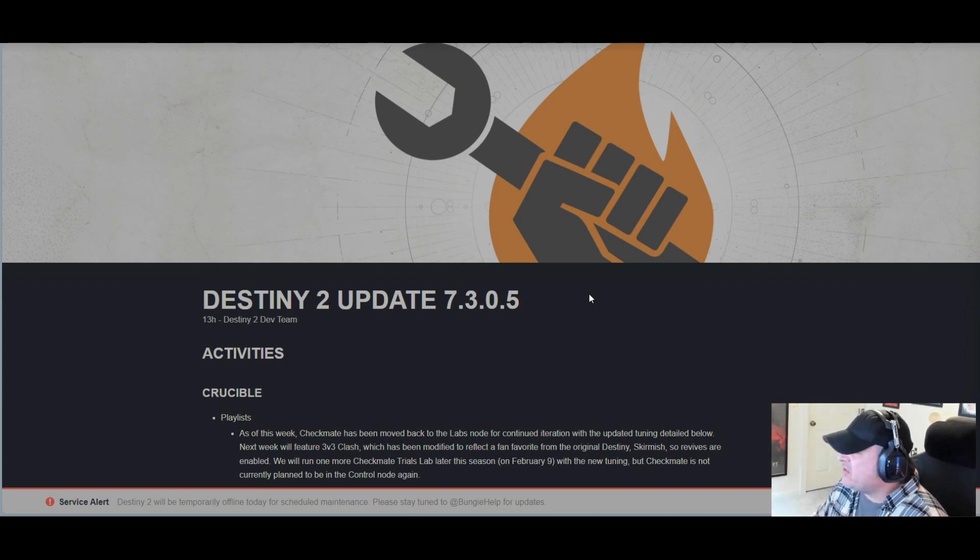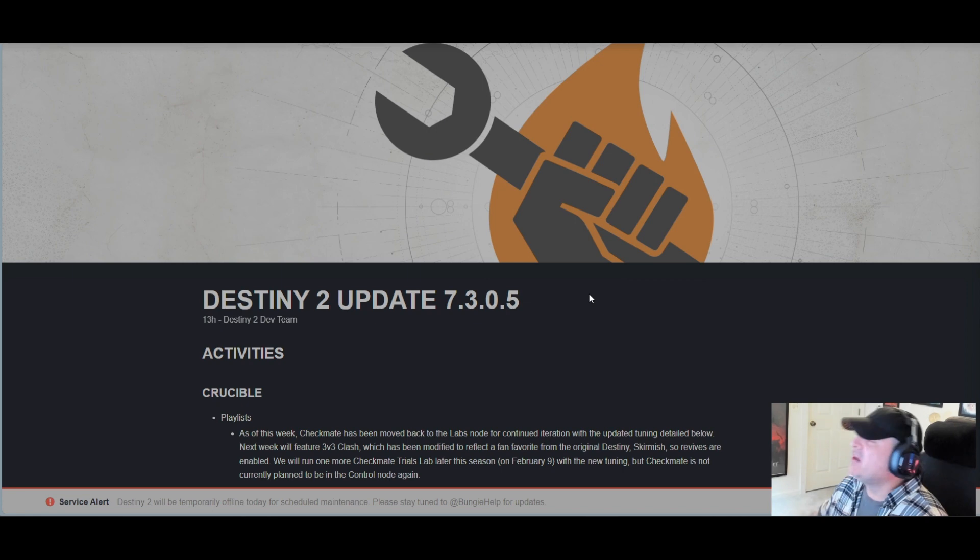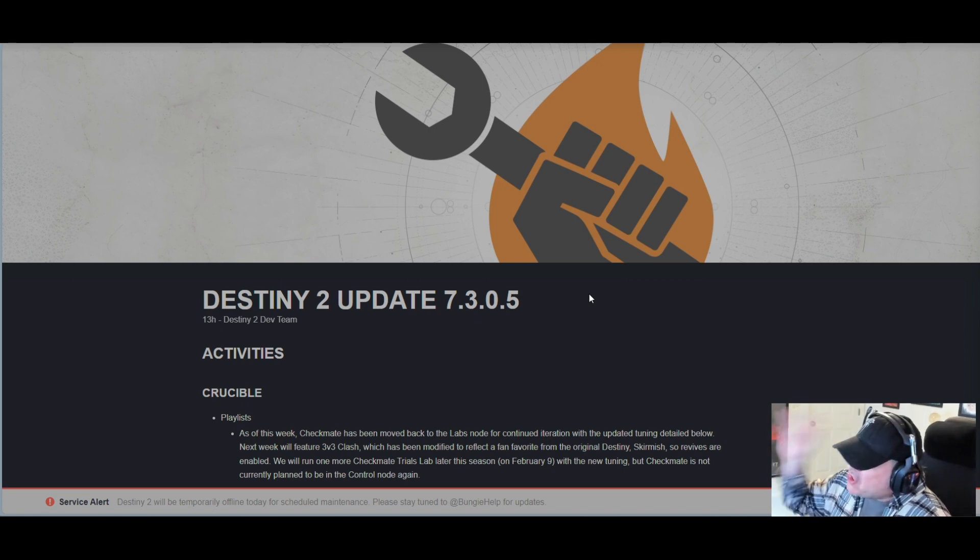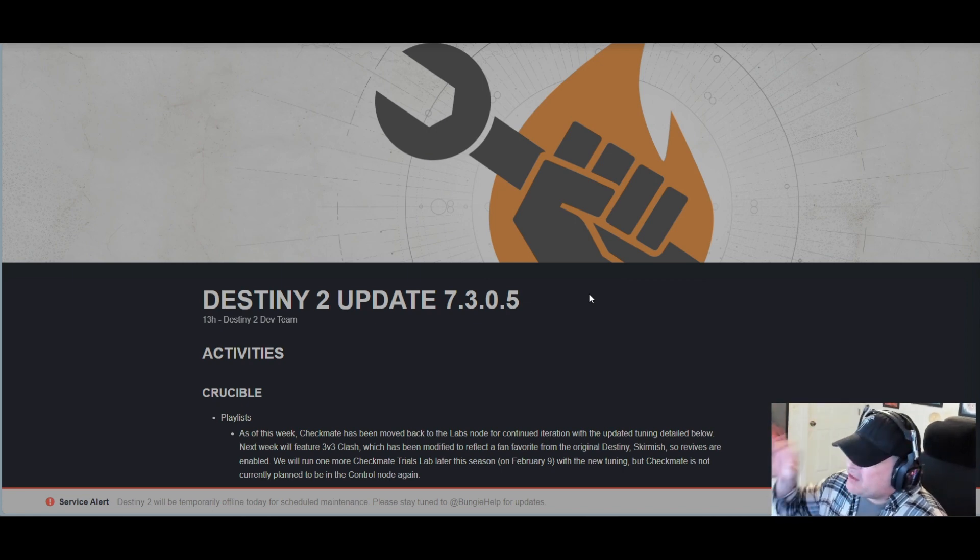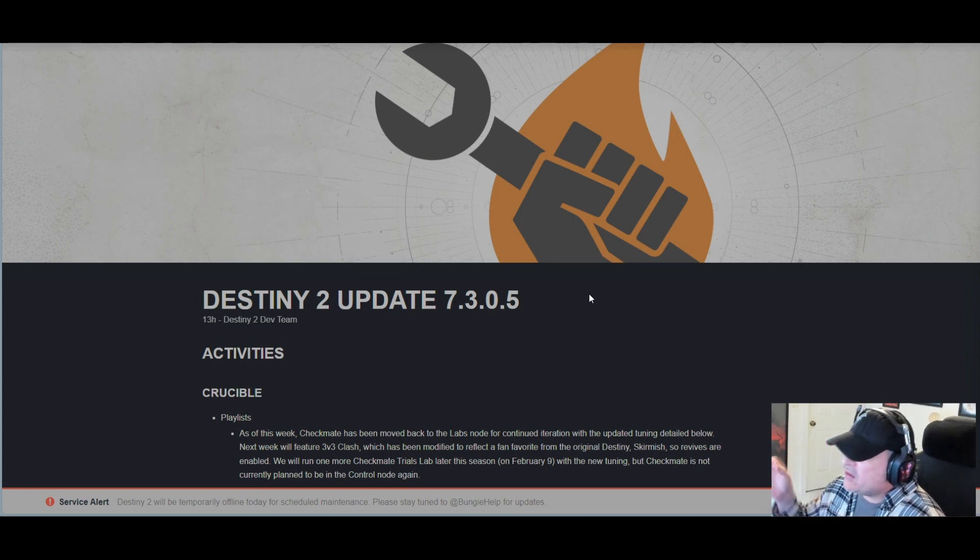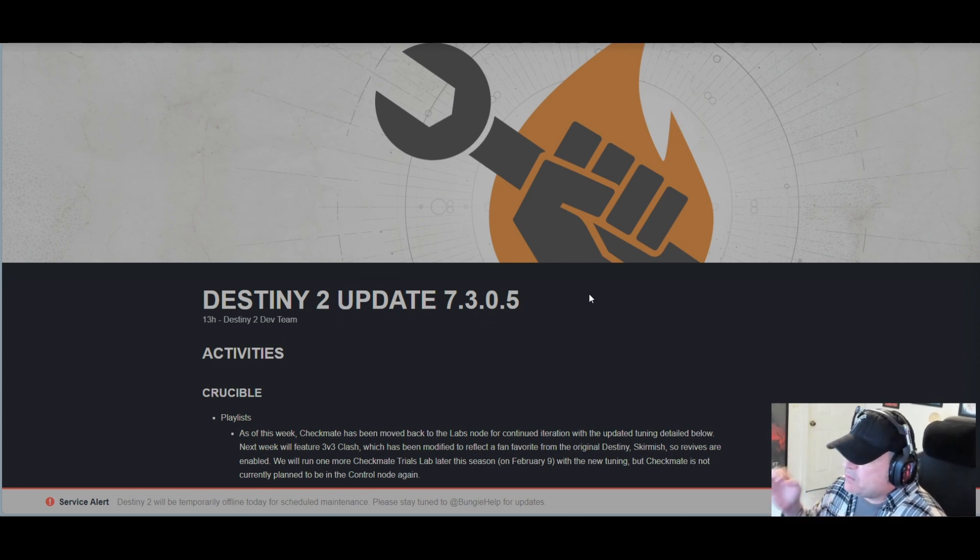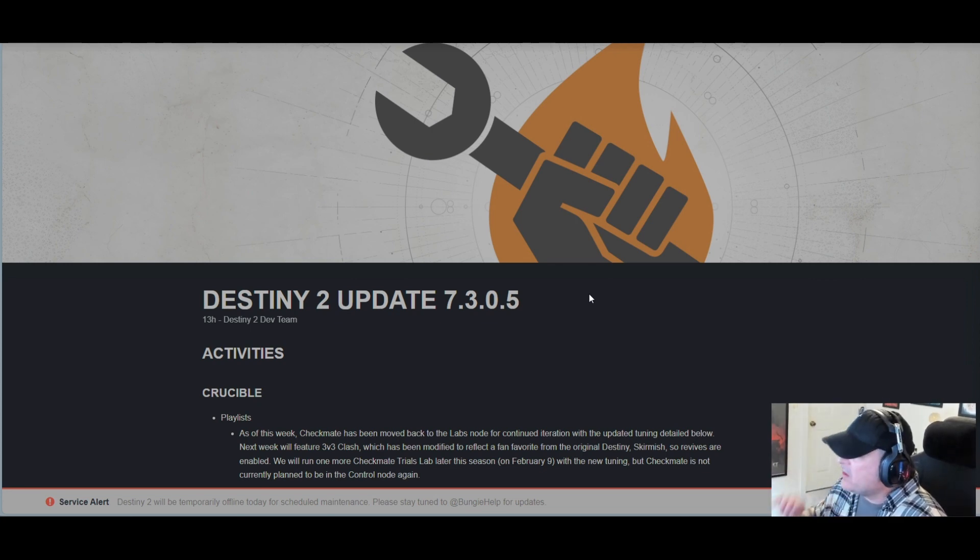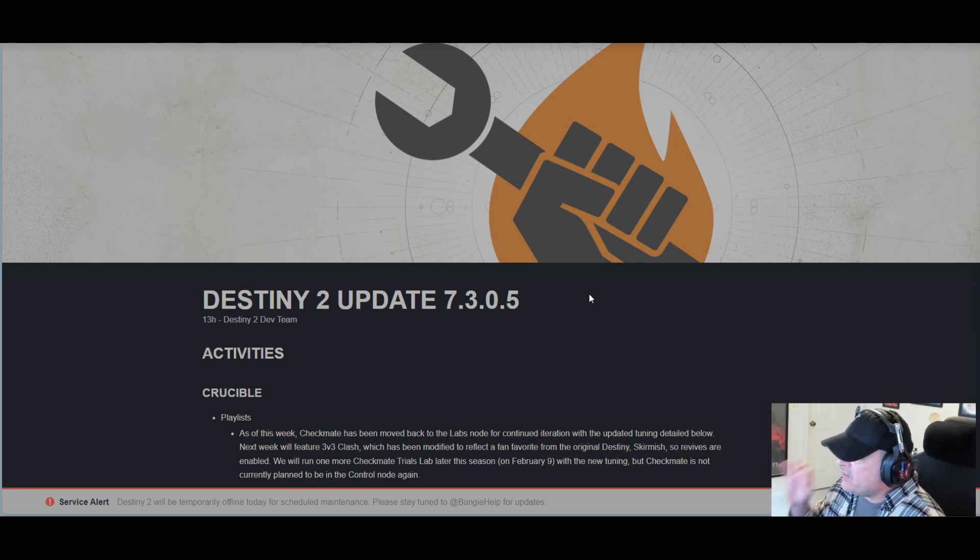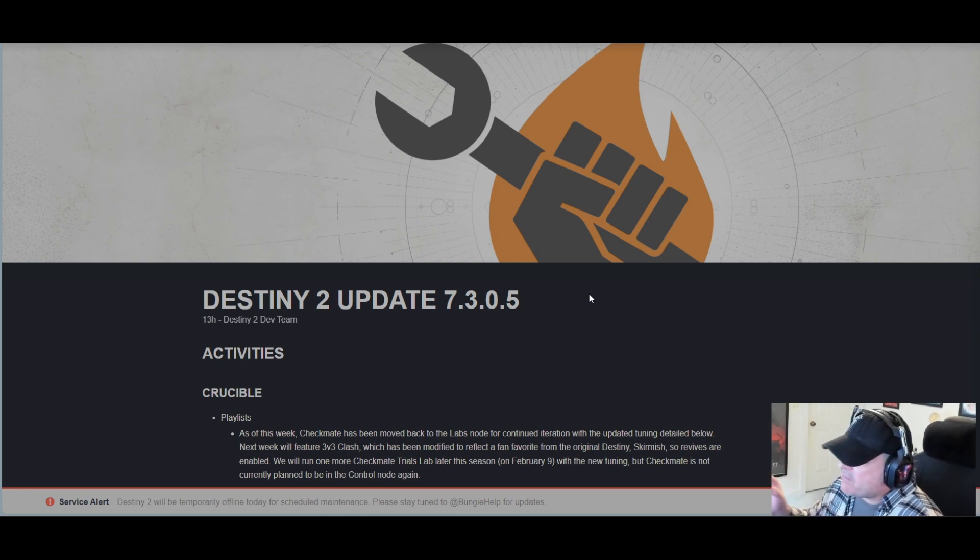Activities: In the Crucible playlist, as of this week, Checkmate has been moved back to the Labs node for continued iteration with the updated tuning detailed below. Next week we will feature 3v3 Clash, which has been modified to reflect a fan favorite from the original Destiny, Skirmish, so revives are enabled.